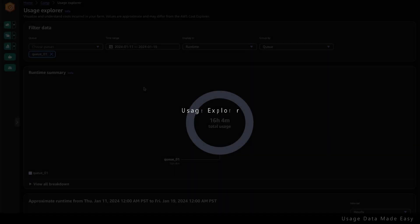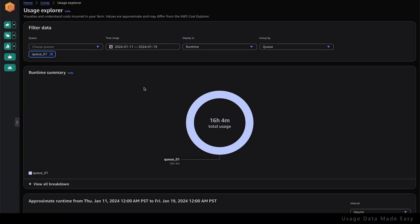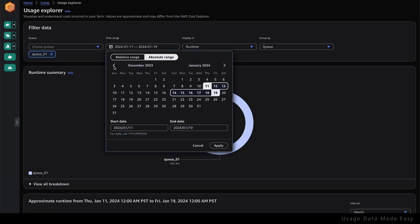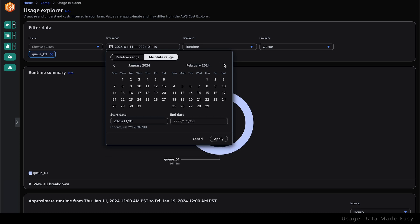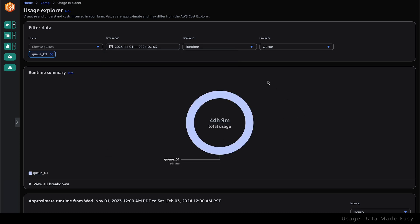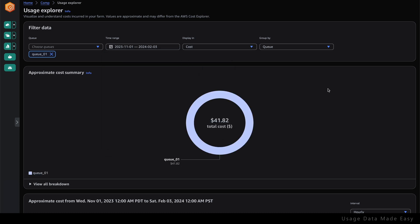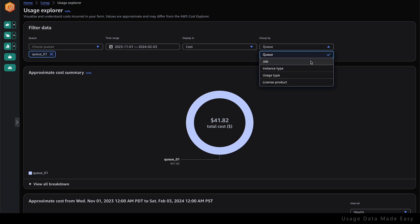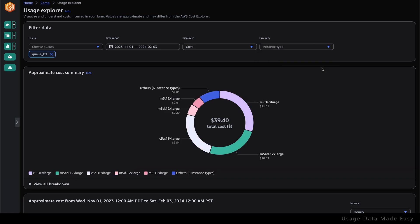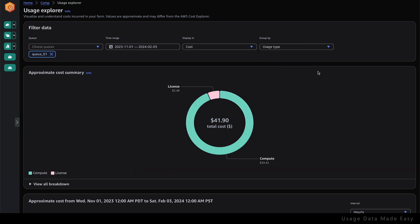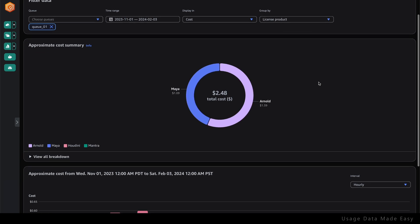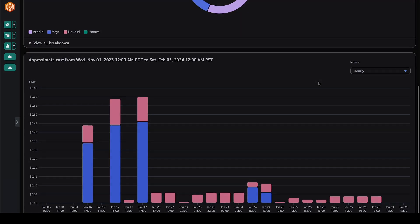The usage explorer lets me visualize my usage per farm. I can filter the data in a variety of ways. I can choose to view the data for a specific time range. I can also display the data in runtime by hours or in cost by dollars. I can segment the data further by grouping by job, instance type, usage type, or licensed product. If I scroll down, I can also visualize my usage over time.